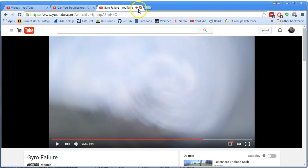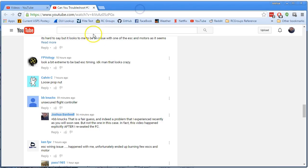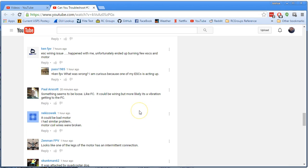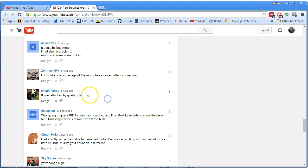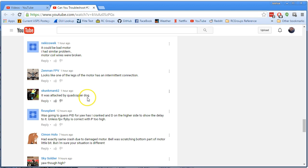And then, yeah, see, it's kind of random and really violent. That's not a desync and that's not a tuning thing. That's a... It's flipping out. It was attacked by a quadcopter dog. There you go. That's the actual answer.